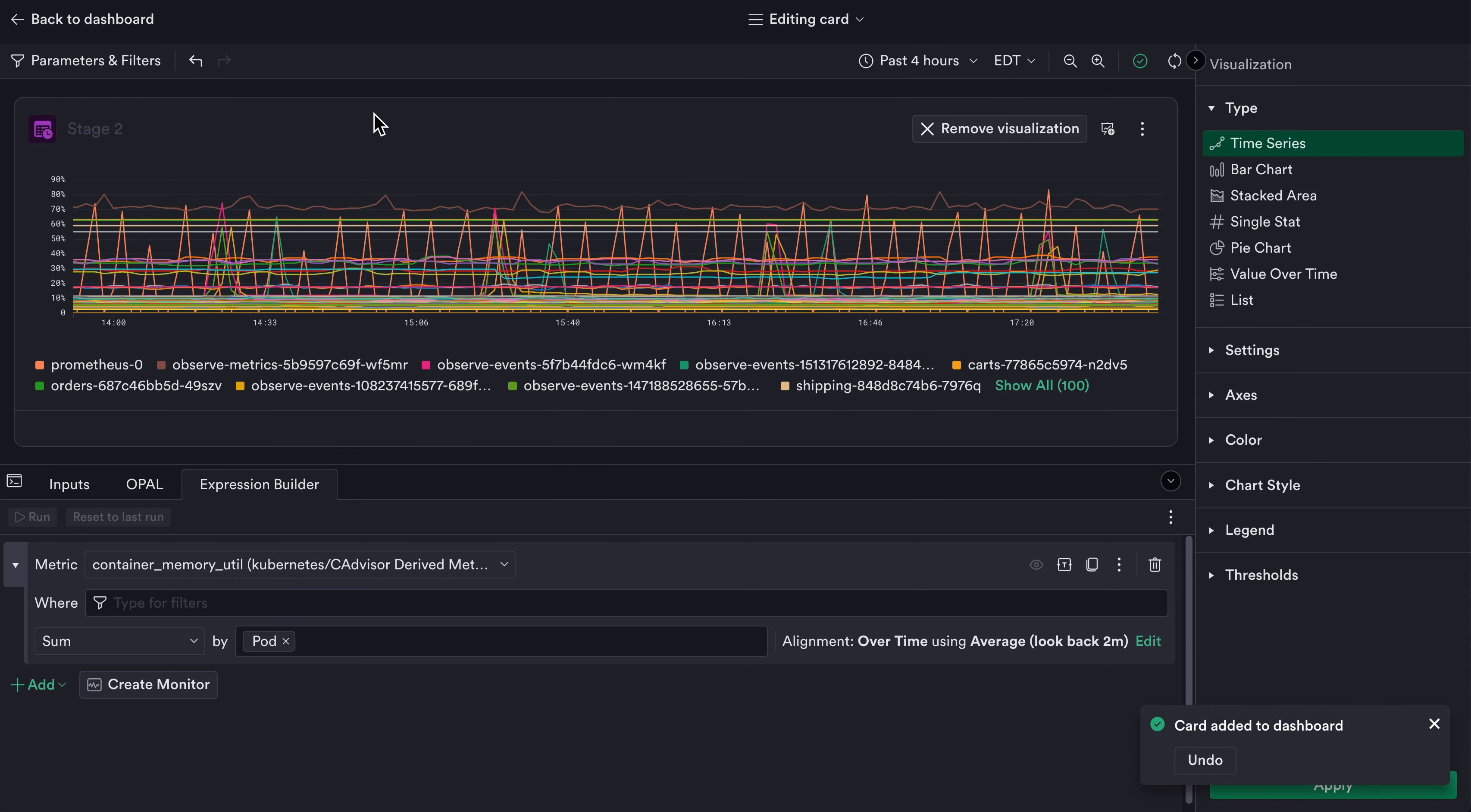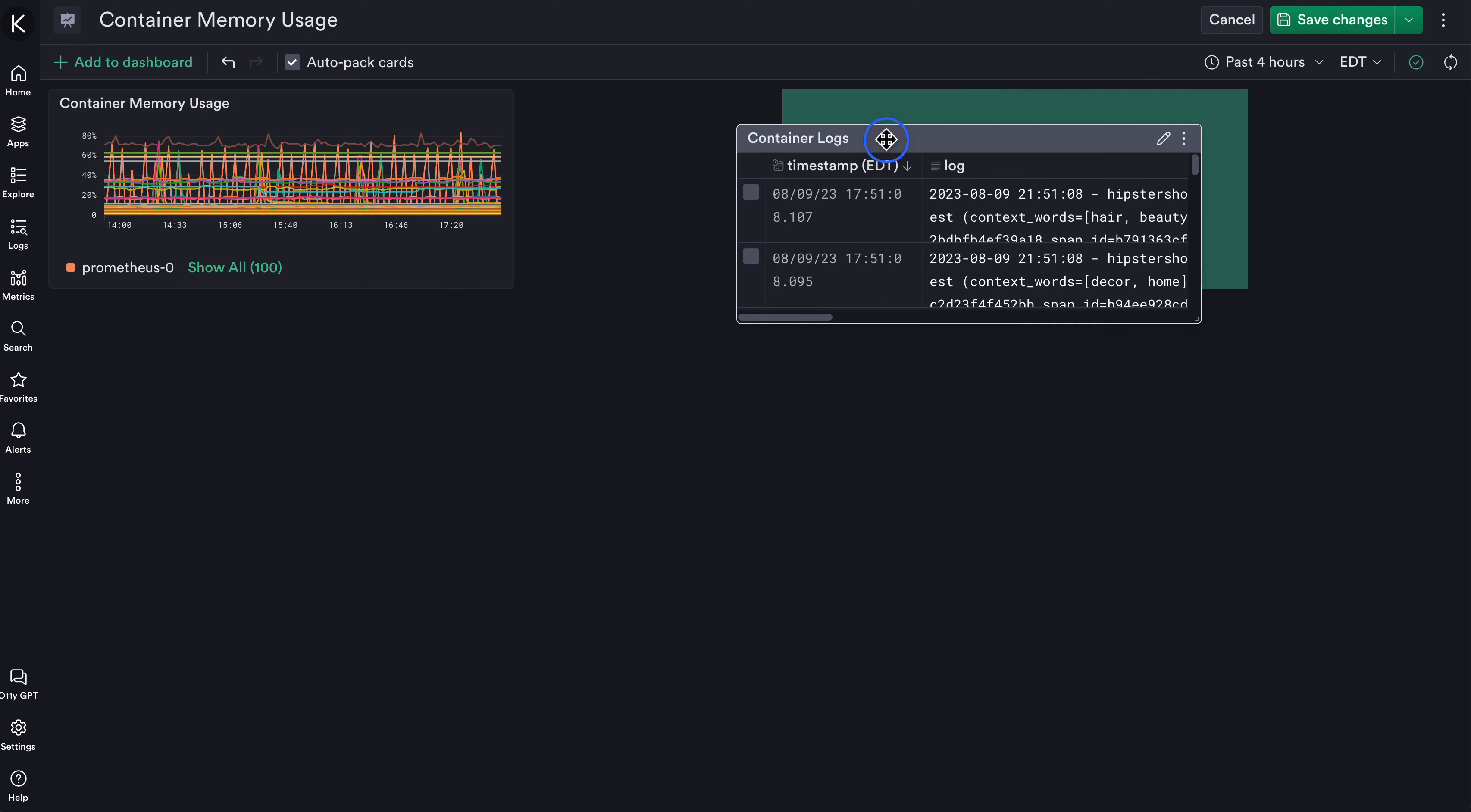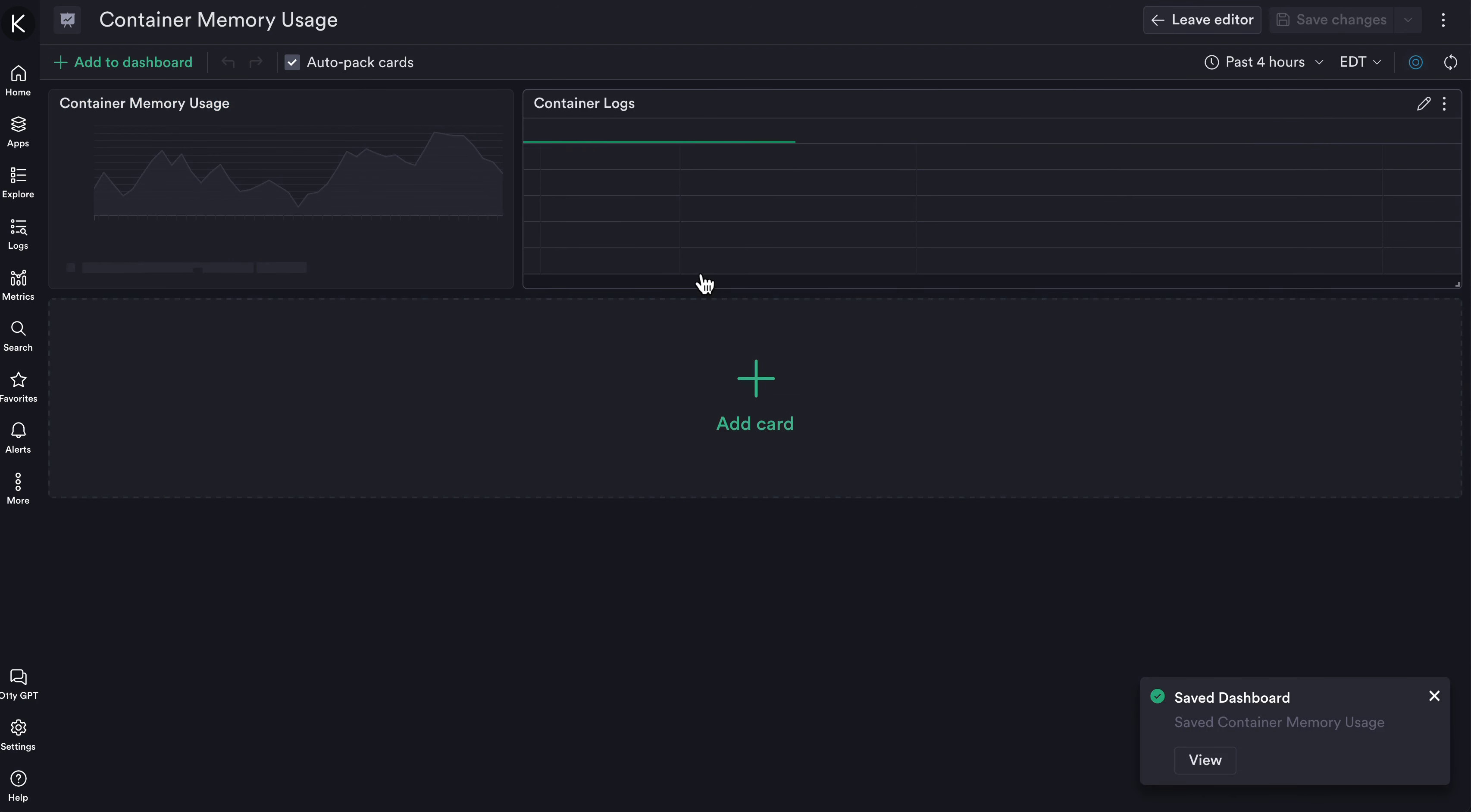Once you've finished editing all of your different stages, you can go back to the dashboard and title it as well. Once you're finished displaying the cards in the order that you would like, you can click Save Changes to publish this dashboard.